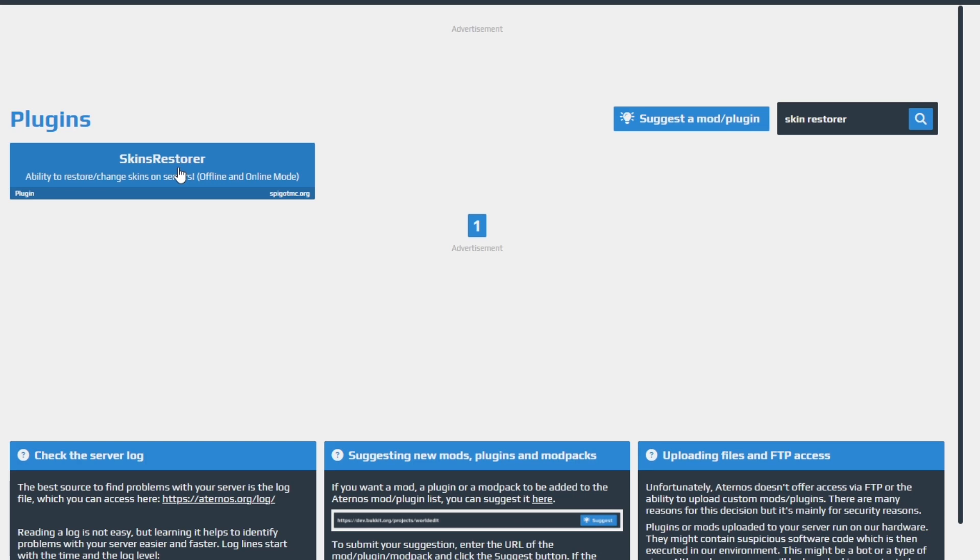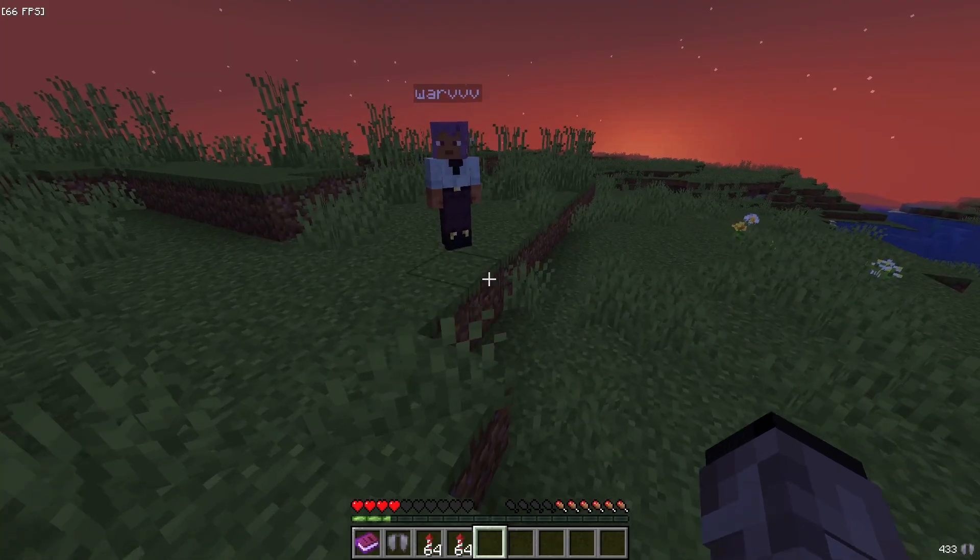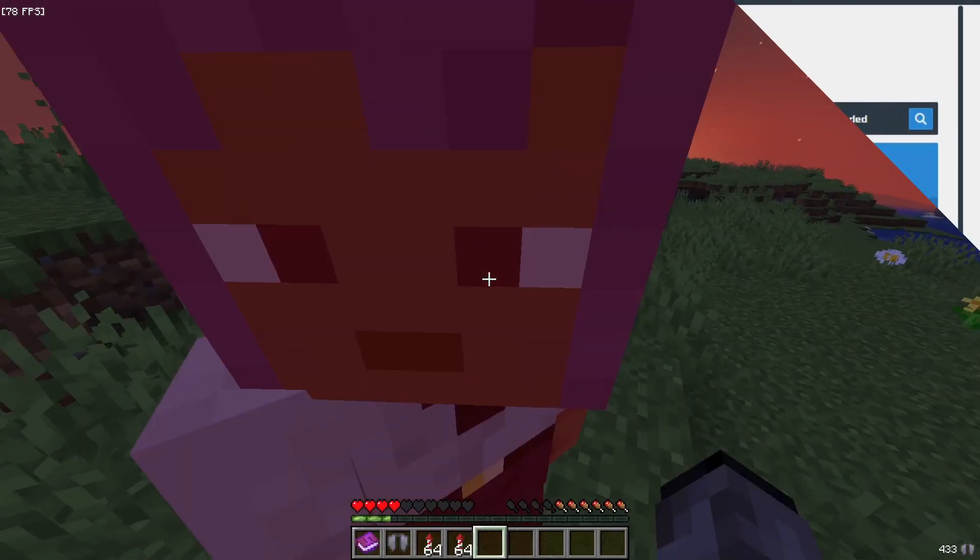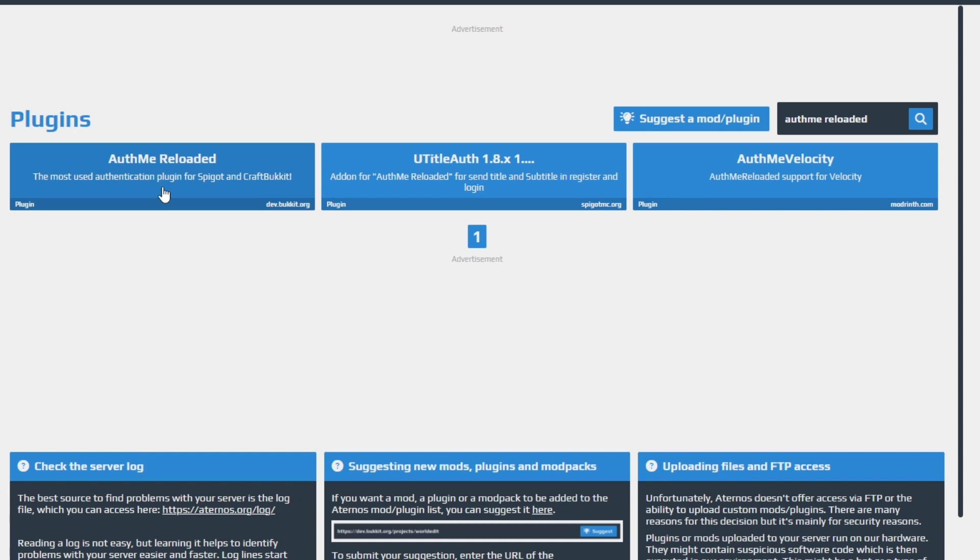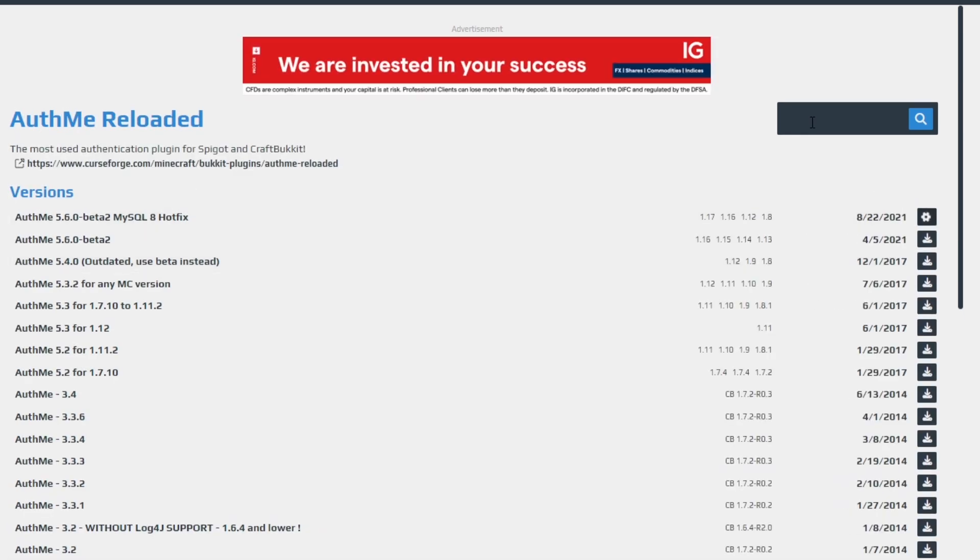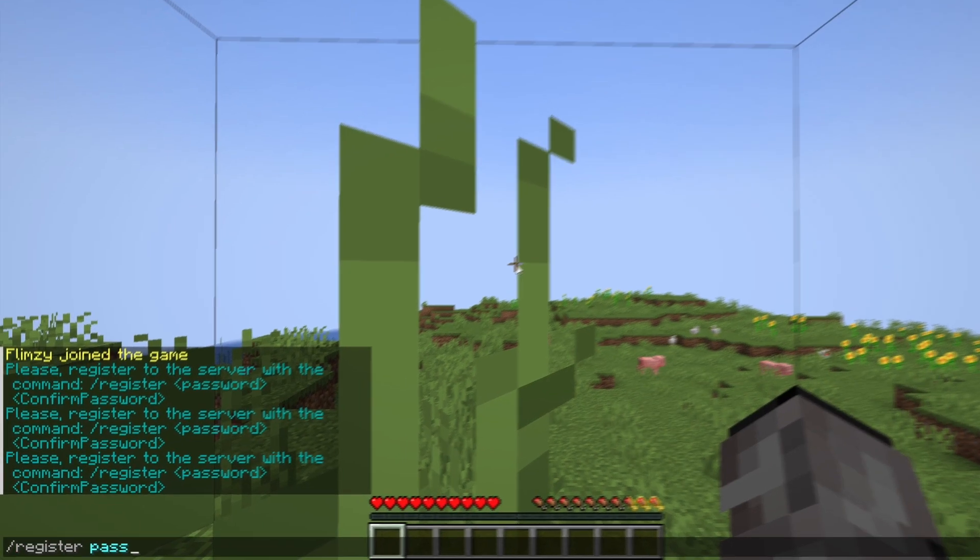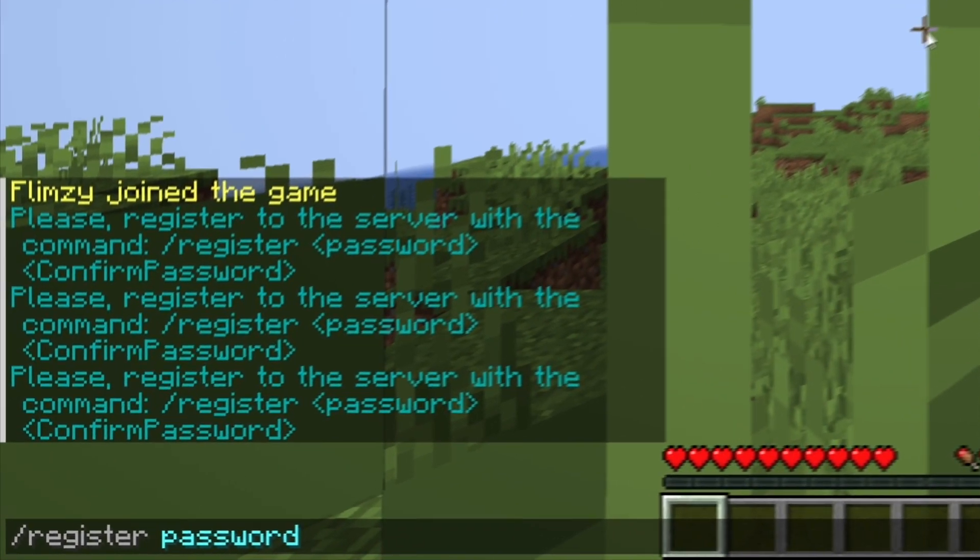Skin Restorer fixes the issue of skins not showing up when using a cracked server. Auth Me Reloaded is the most necessary plugin if you are using a cracked server. This plugin adds a login system to prevent players from using your username and accessing your inventory and account.